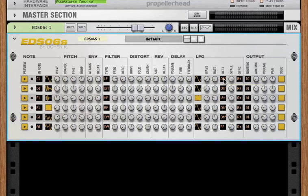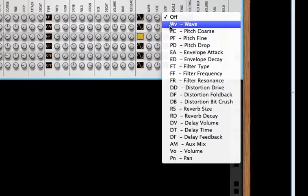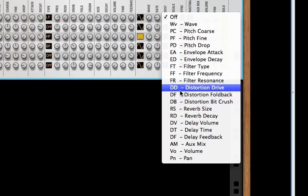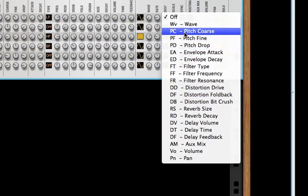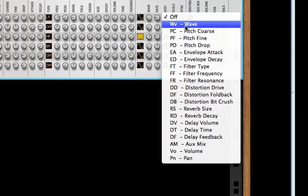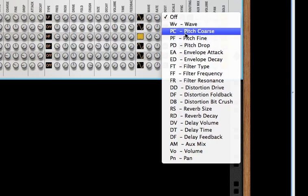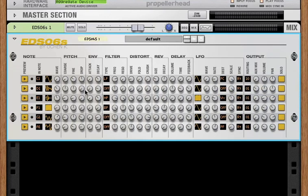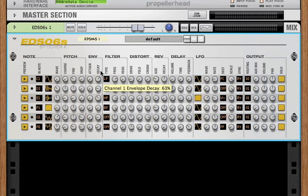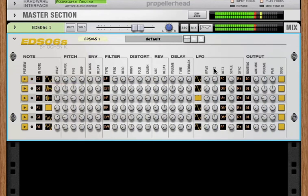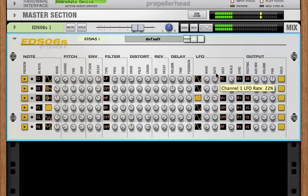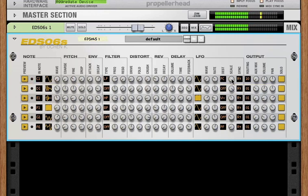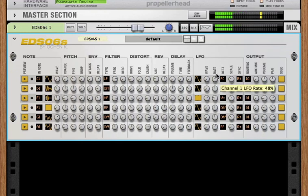And then there's the destination. This lists all of the parameters in channel one that you can have the LFO effect. So, for instance, if you wanted to have the LFO change the pitch, we can set the pitch here. We can drop our pitch. We can bring up the decay. And if we play this, this LFO is affecting our pitch.